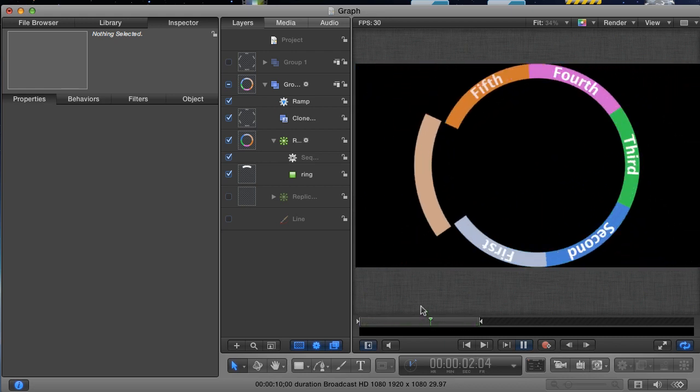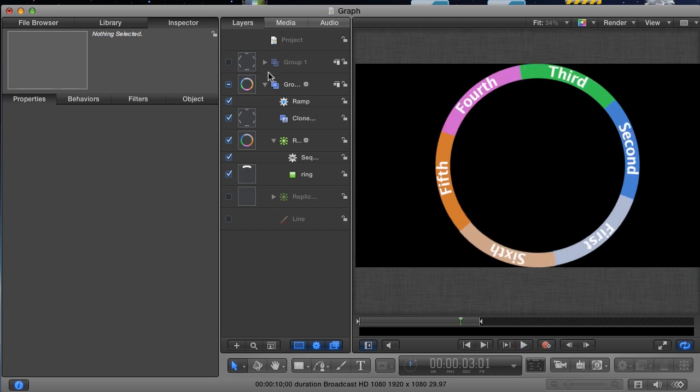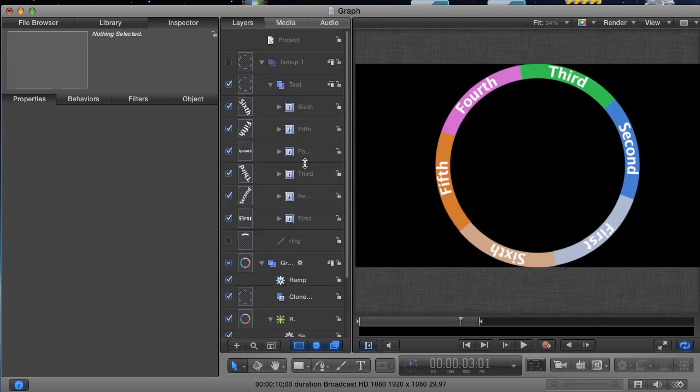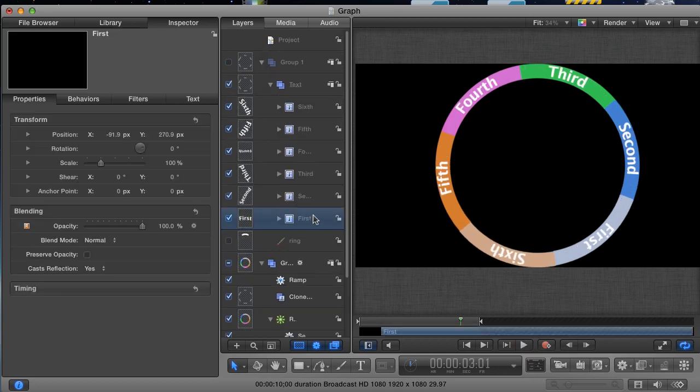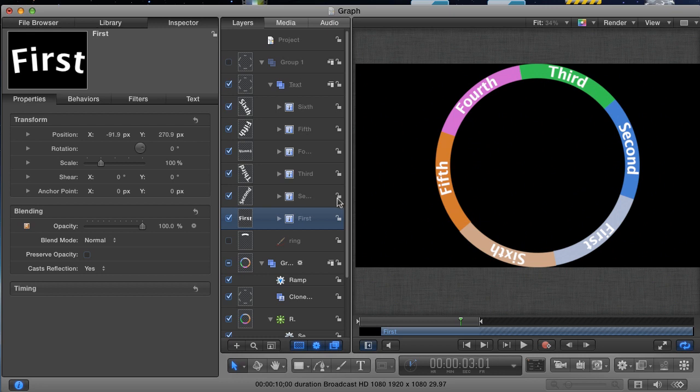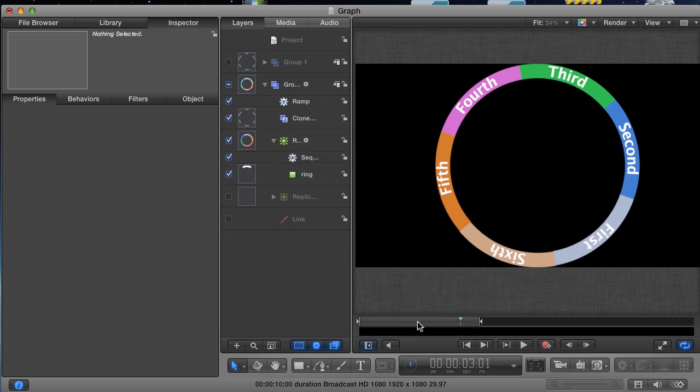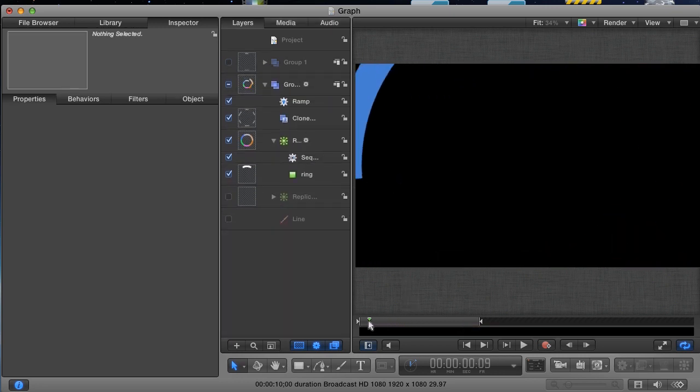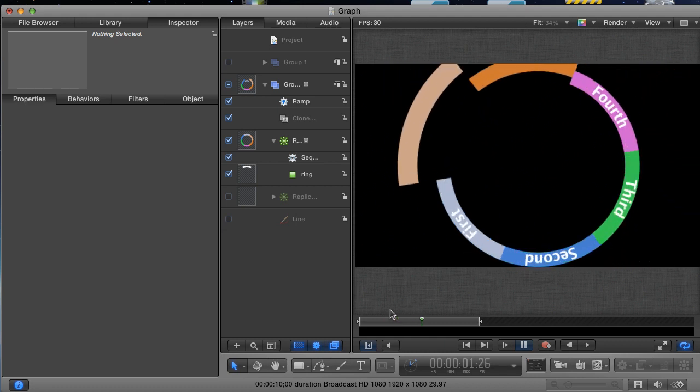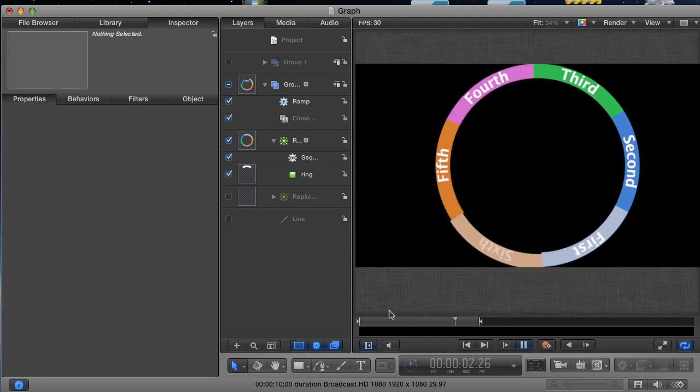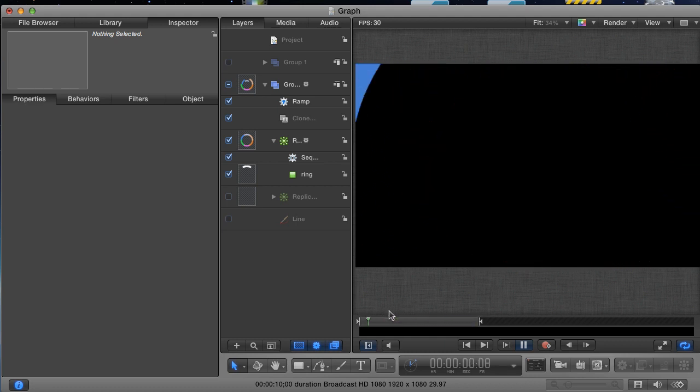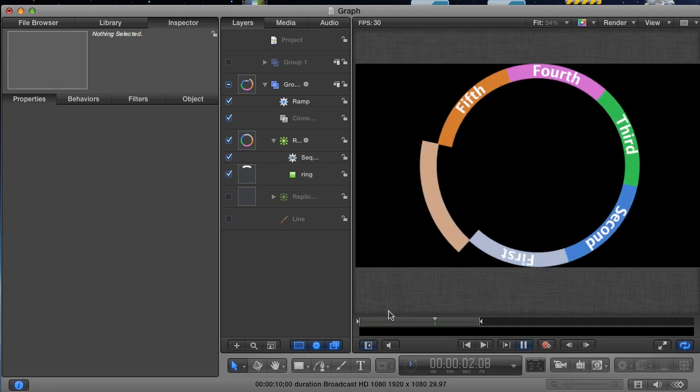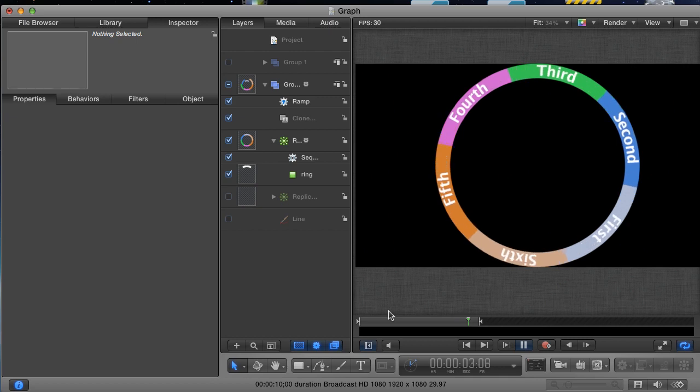And also, if you need to make changes to the text, you can go in our text layer, make the changes that you want, and it will be updated in the clone layer. Okay, there you have it, using replicators to create graphics and then animating them. This has been an In and Out tutorial for Motion 5.